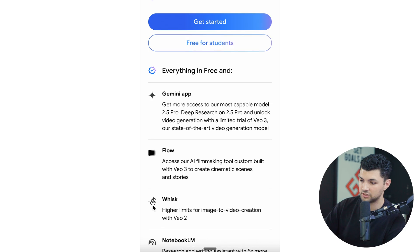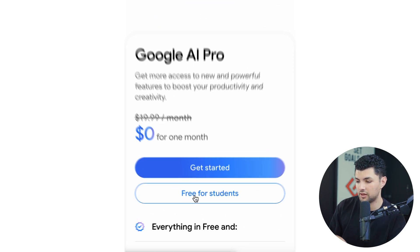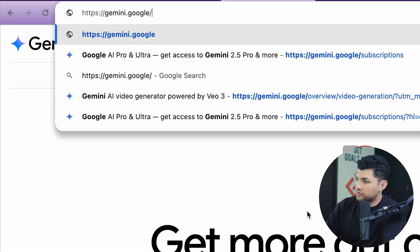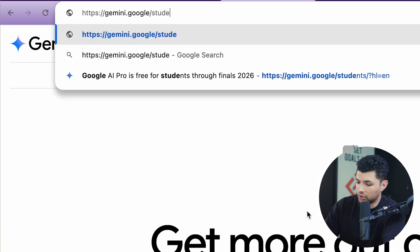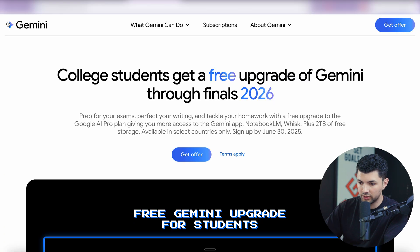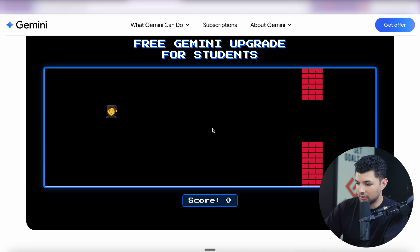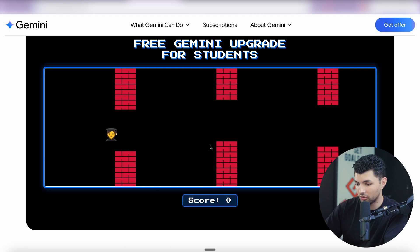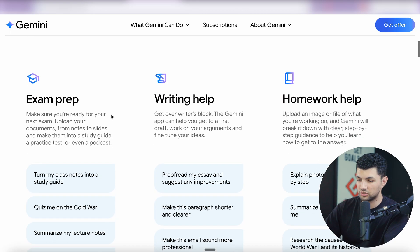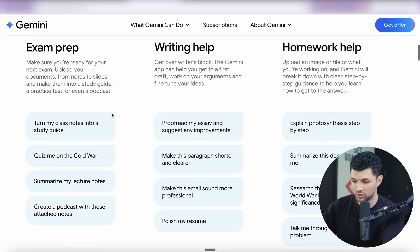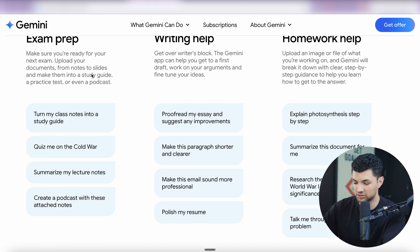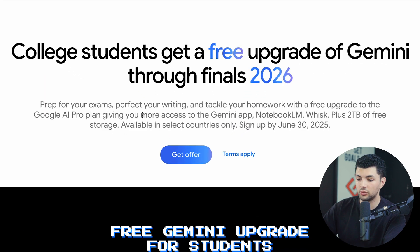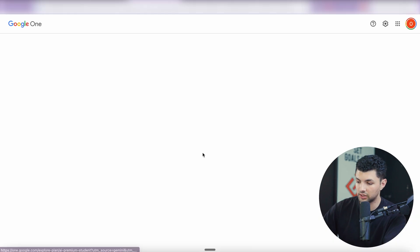Now, how to get it completely for free. The hack is that if you or anyone you know has a student email account, you can get it for free. Go to gemini.google.com/students, where you'll be greeted with this website — they even have a little game made with Gemini to show the model's capabilities. Google is offering this because it's currently finals season and they're giving a full subscription to students completely for free. If you or someone you know is a student, just click 'Get Offer.'